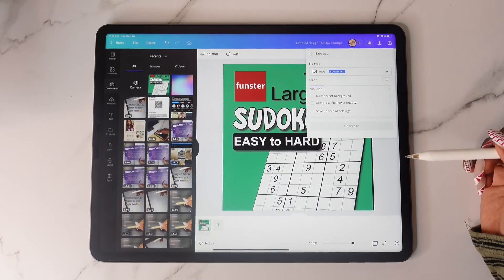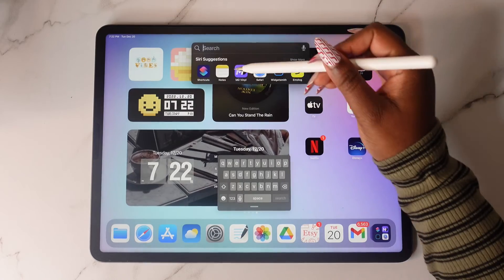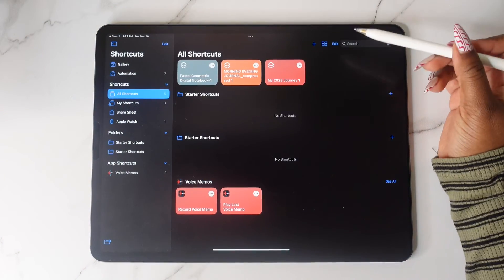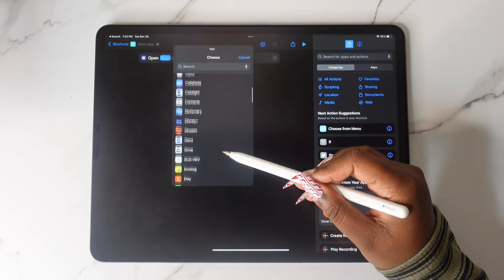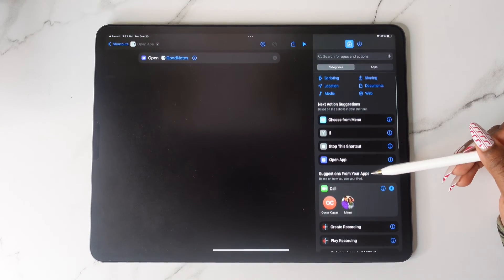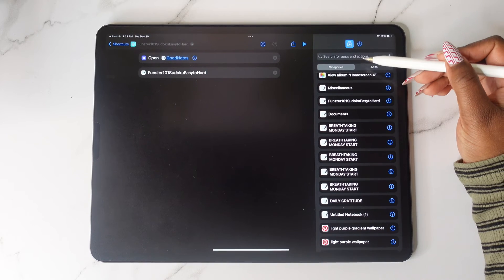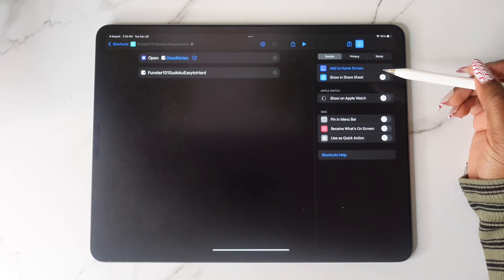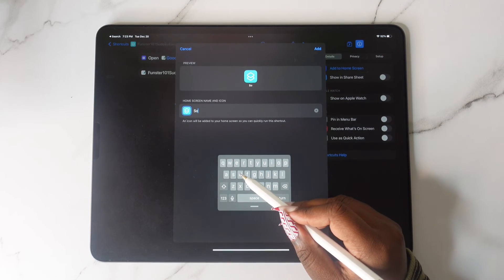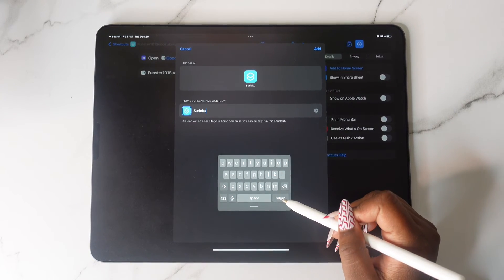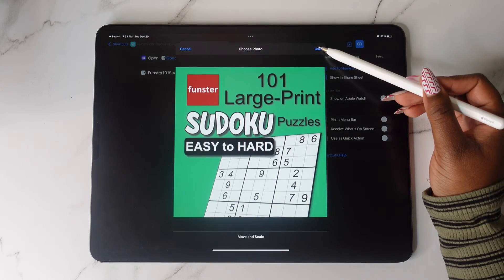After that, tap the Share button and tap Download to download that image. Go back over to Shortcuts, make sure you're in All Shortcuts, and tap the plus button. Tap Open and search for the app GoodNotes, then scroll down until you find the planner. Tap Add to Home Screen, then tap on the icon — but let's rename the shortcut first to what you want it to say — then choose your photo.